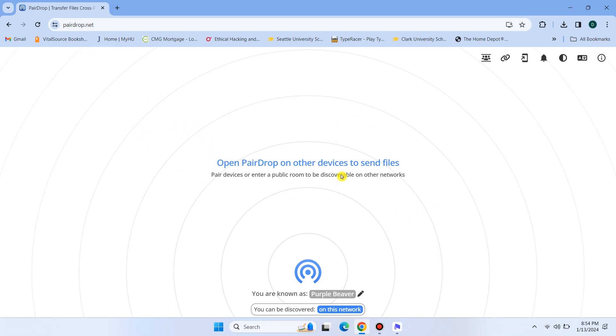You'll see a simple and intuitive interface. When you open the website, you'll be assigned a device name so you know who you are sending your stuff to.